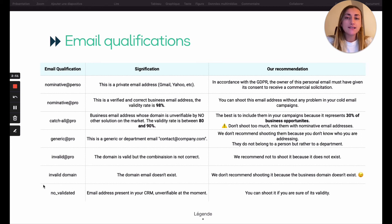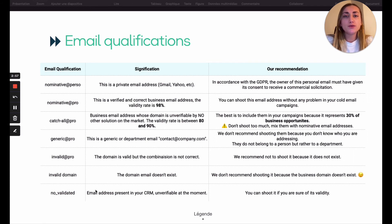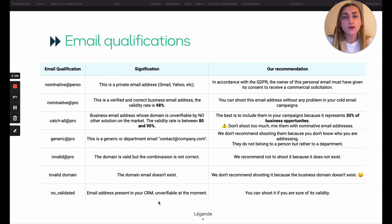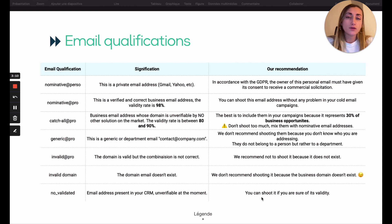No Validated is when DrapContact is integrated in your CRM. If you put an email address in your CRM manually, DrapContact is not able to verify it, so we qualify it as No Validated. You can send to it if you are sure of its validity.